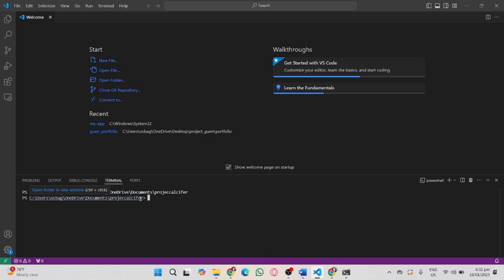Start cloning the Bitbucket repository in your VS Code and wait for the terminal to show done. That indicates that cloning the Bitbucket repository was successful. And that's it, that's how to clone a Bitbucket repository in VS Code.